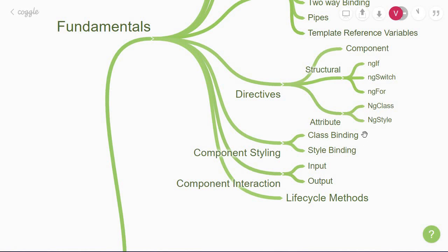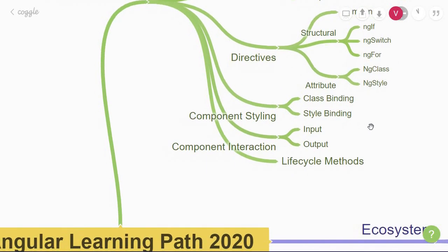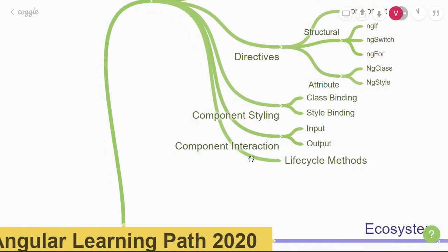We then move on to an understanding of component interaction in Angular. Since our entire app is built out of components nested at various levels, we must understand how to pass around data from one component to the other. There are several ways by which components communicate. But for a beginner, you should focus on parent and child component interaction.